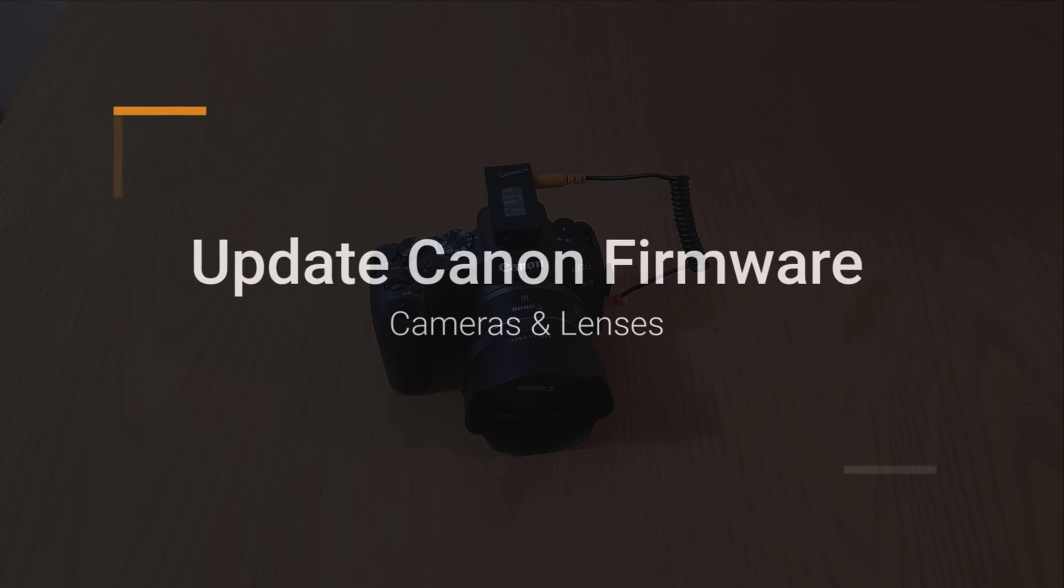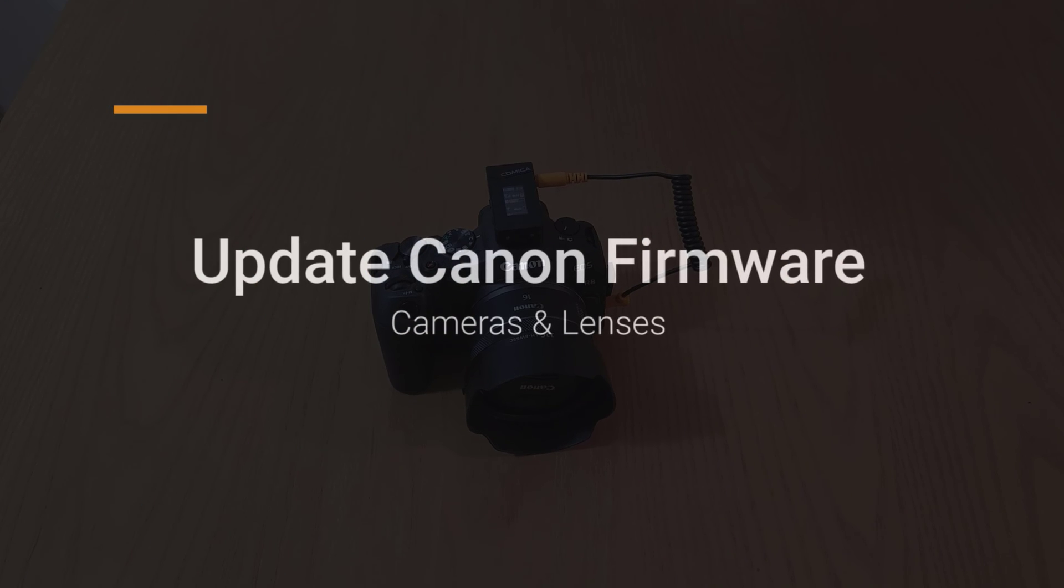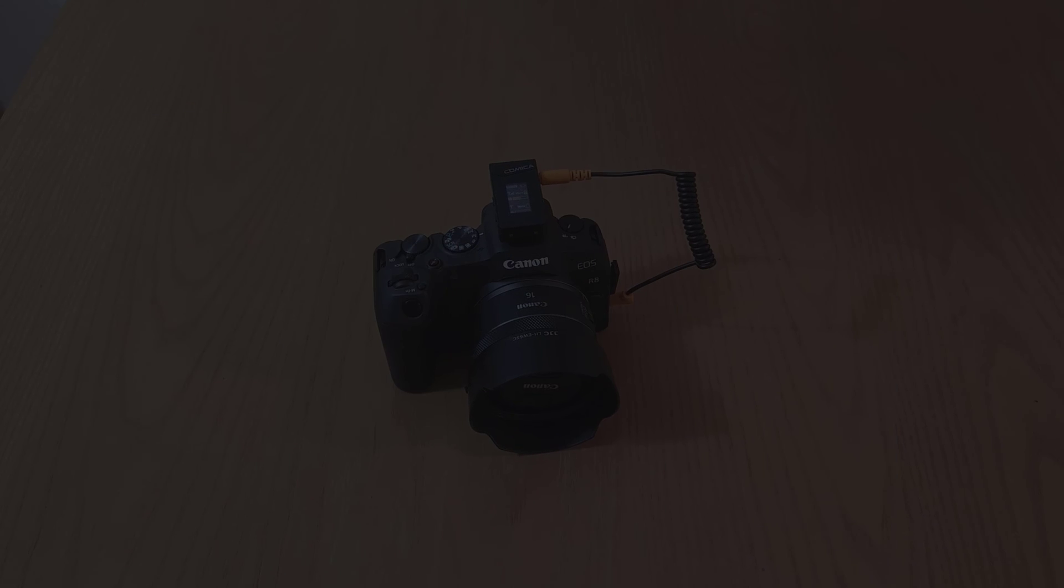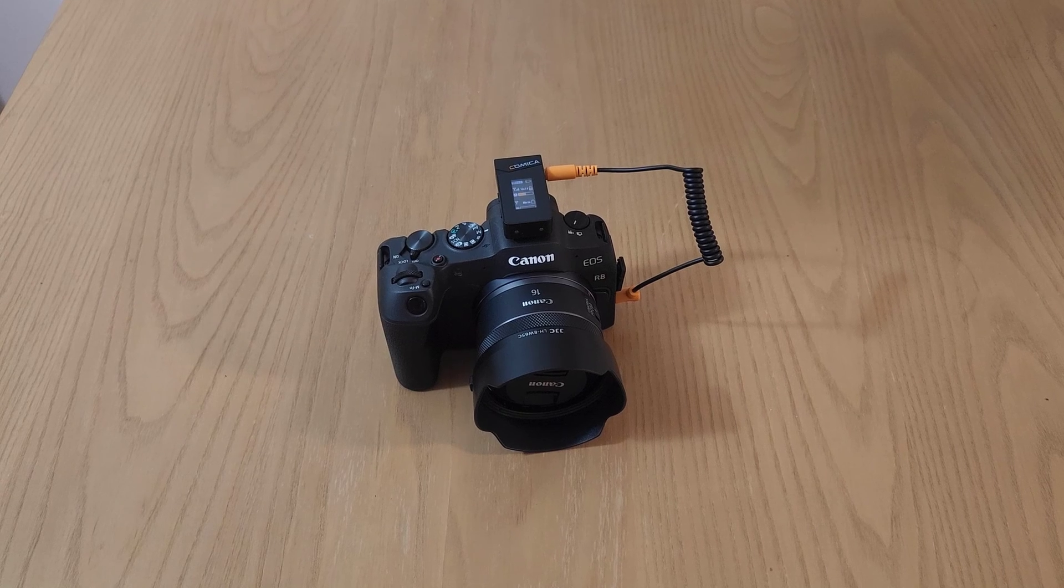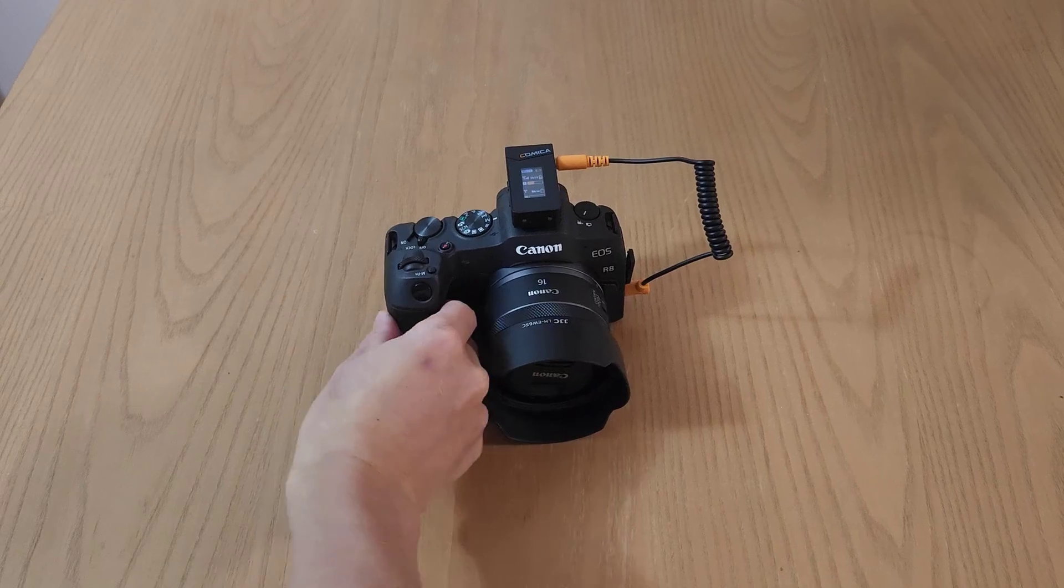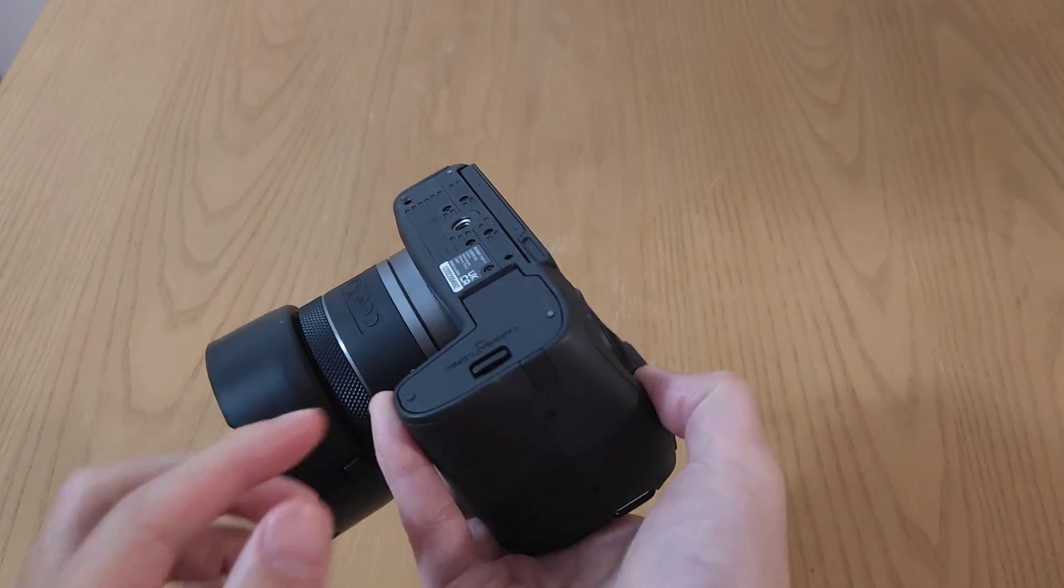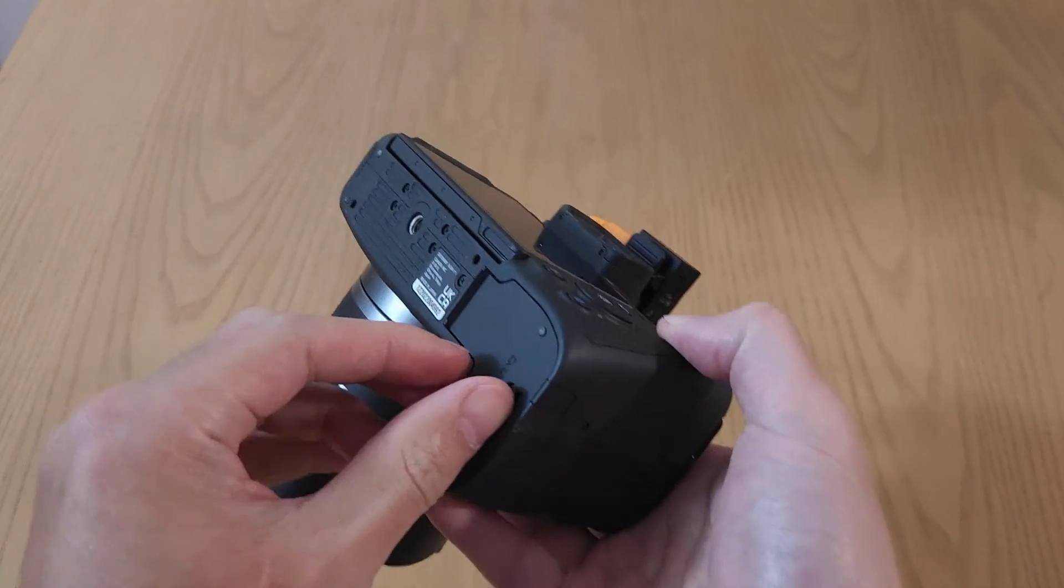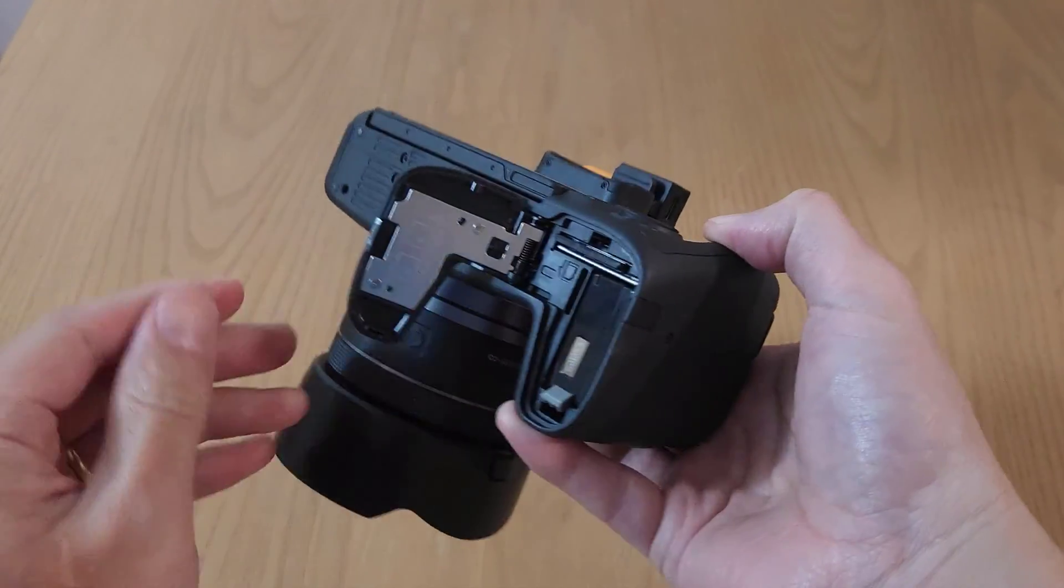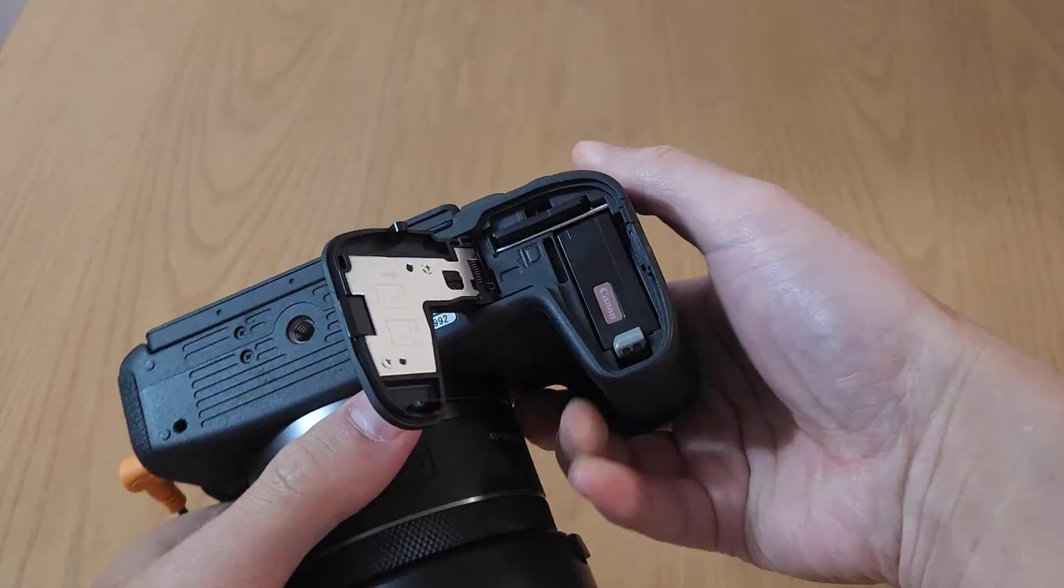I am going to show you how to update your Canon EOS R8 firmware. The following method will work on all Canon mirrorless cameras and lenses.